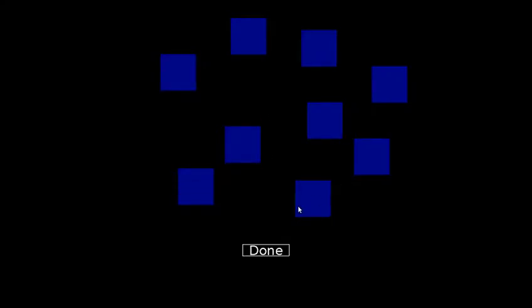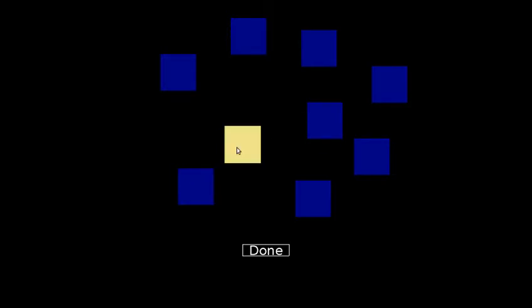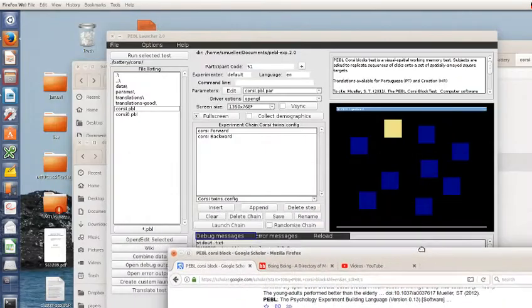One thing to note here is that the subject has to tell that they're done. So just because it was five doesn't mean it's going to automatically stop when I finish the trial. You also can't back up or undo things. I'm going to get both of these wrong so we don't have to go any further. I had two wrong. It tells me the block span is four, the longest length that I got at least one right. However, I did get only one right of length four. So this is an adjusted memory span that counts for that. There's a total score where I get points for every one I got correct. You could use any of these really as measures of memory to compare to other people or other conditions.